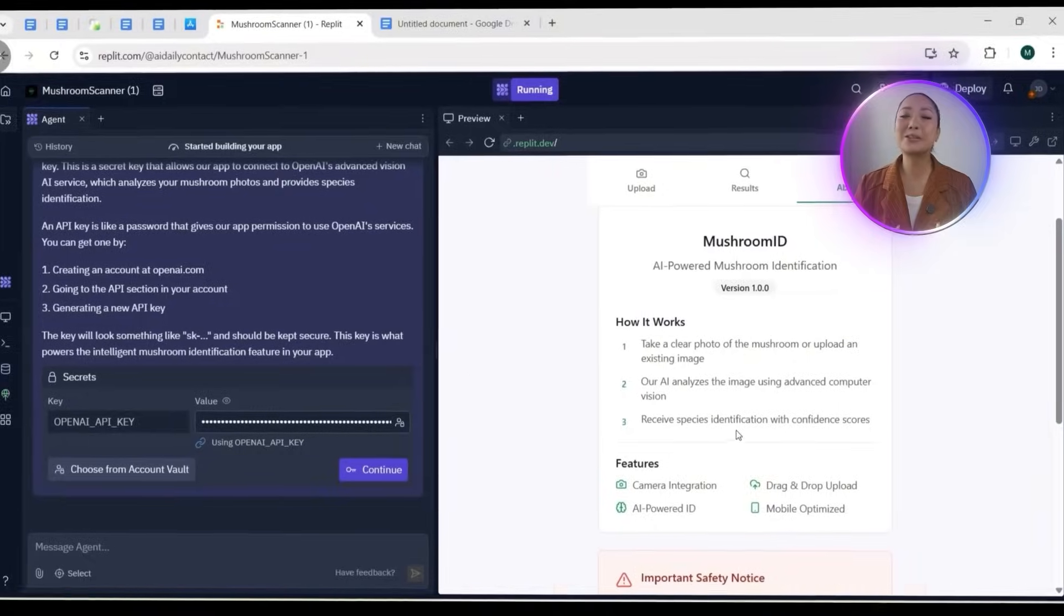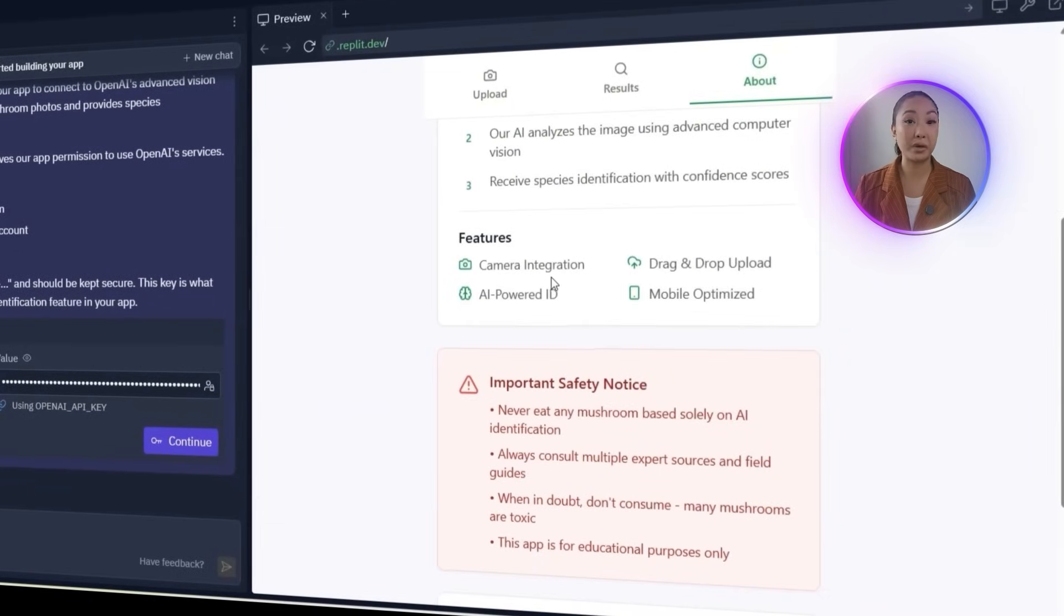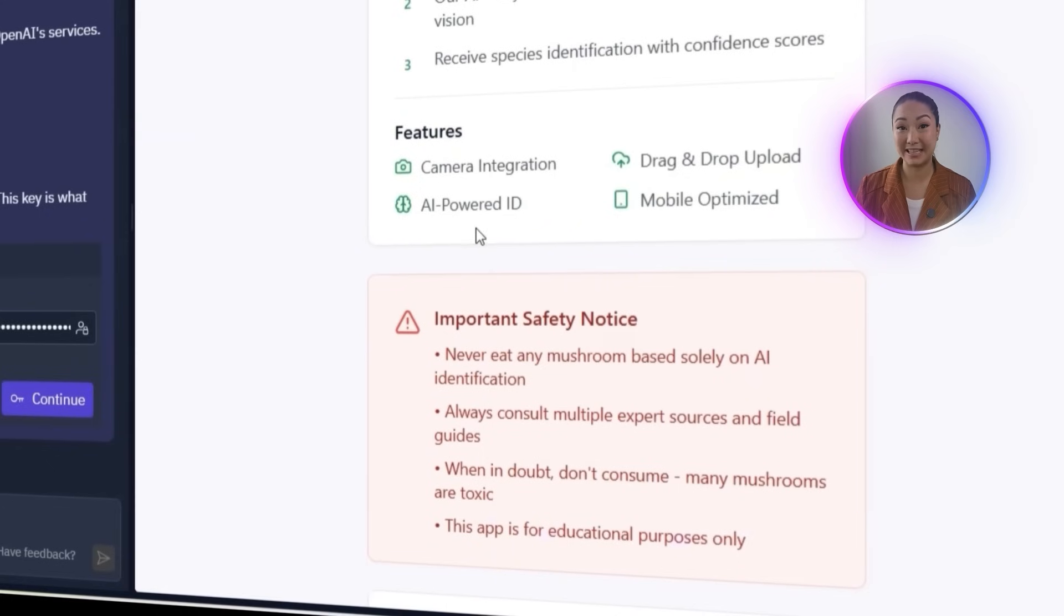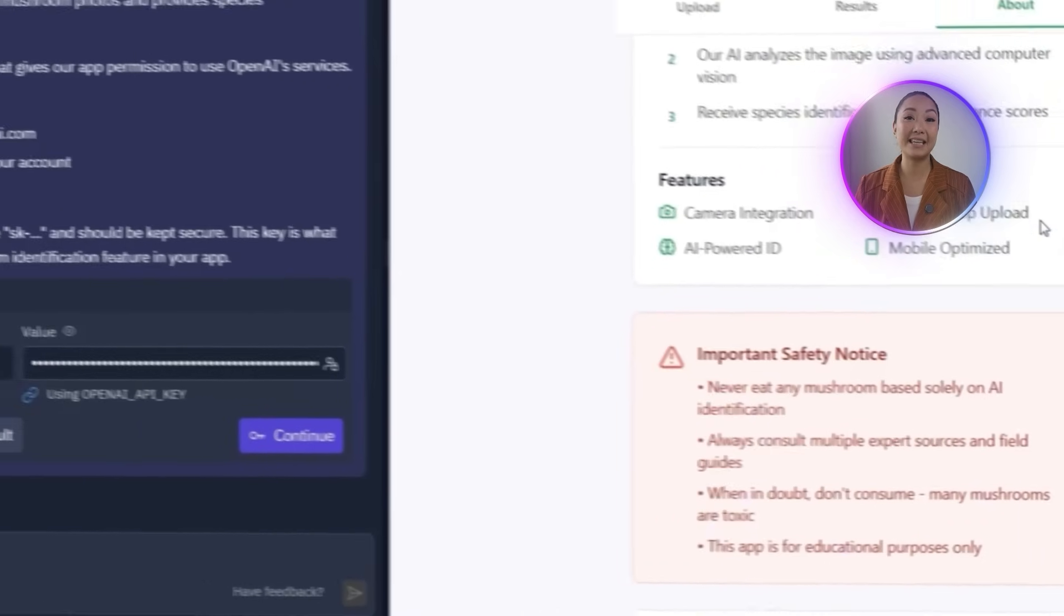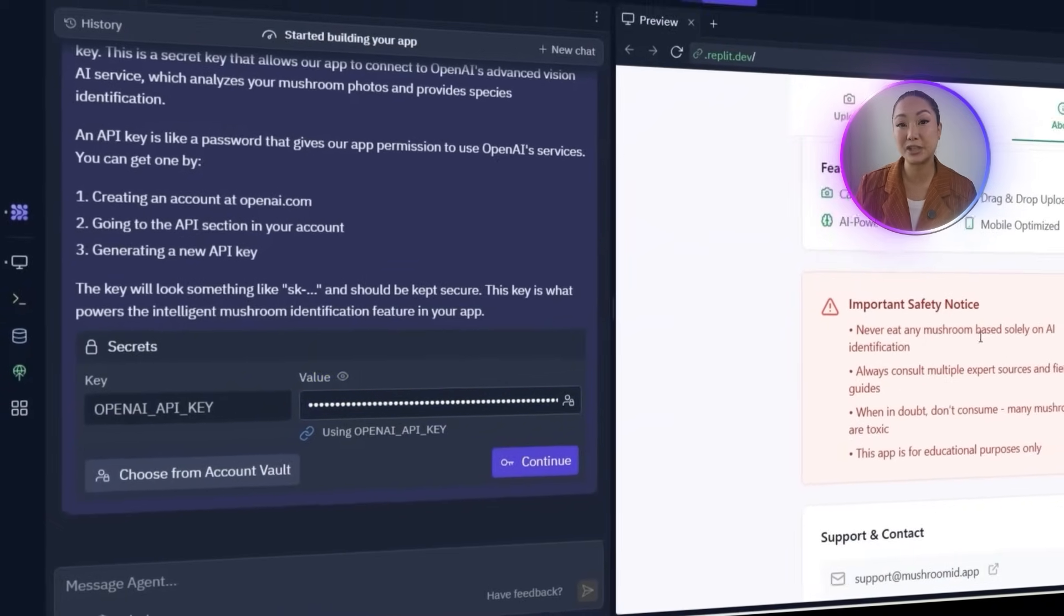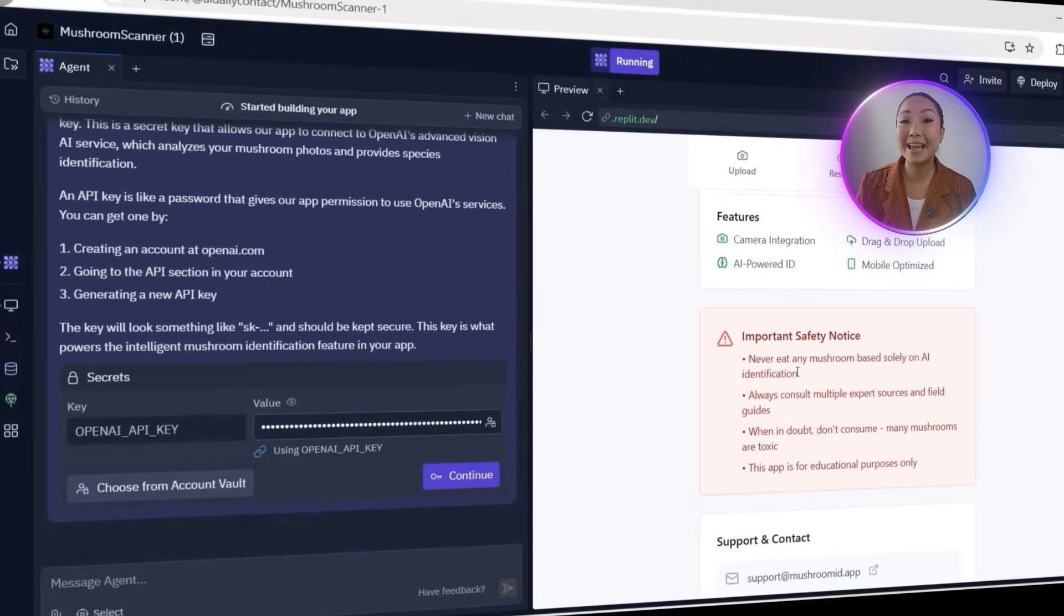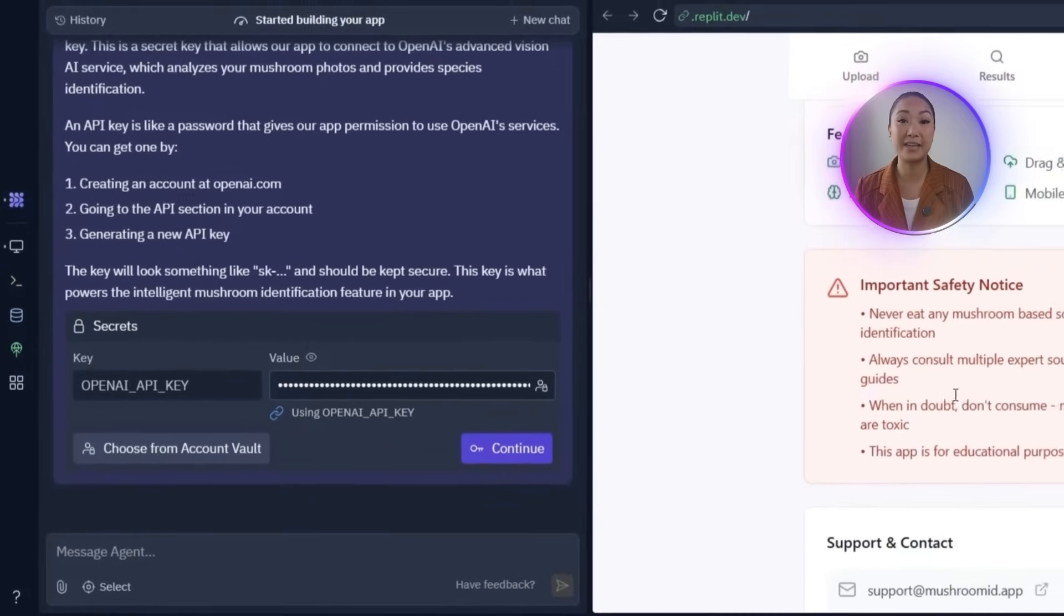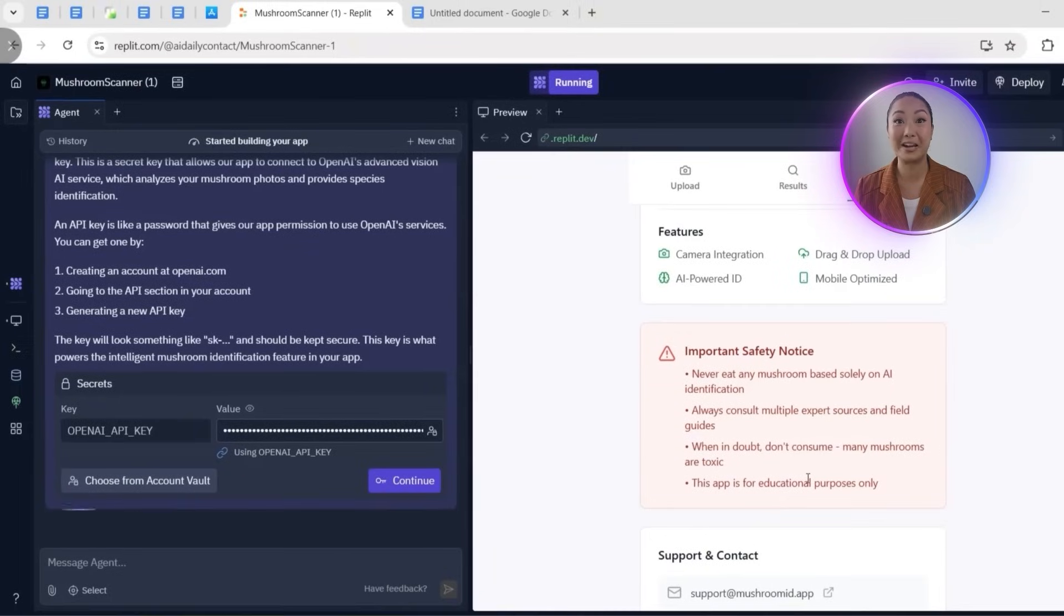Most of the core structure is already working. But right now, the app can't actually identify anything. It still needs an API key that will allow your app to connect to any advanced Vision AI service, which will analyze the mushroom photos and provide species identification.